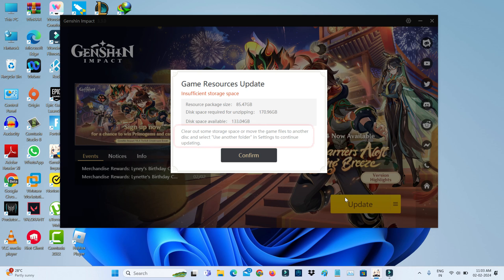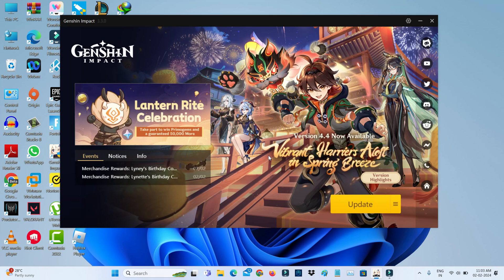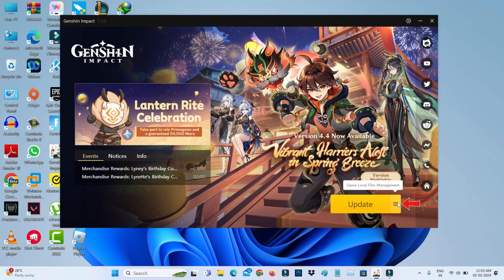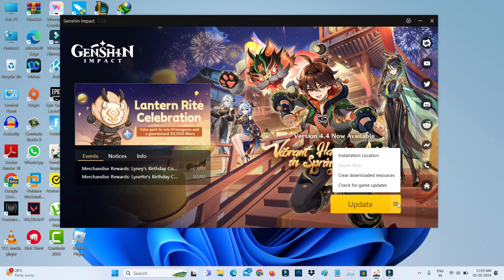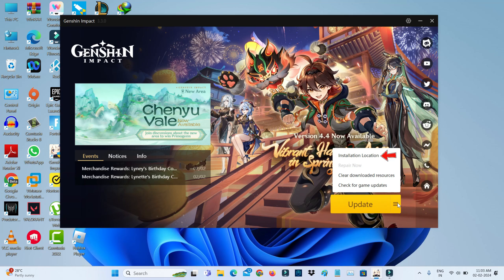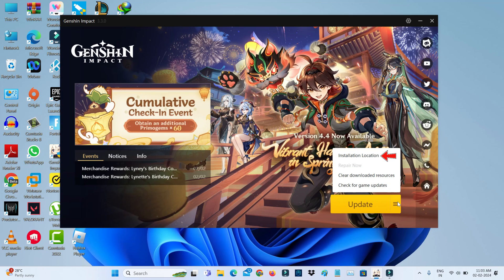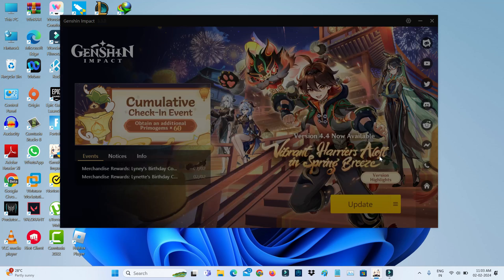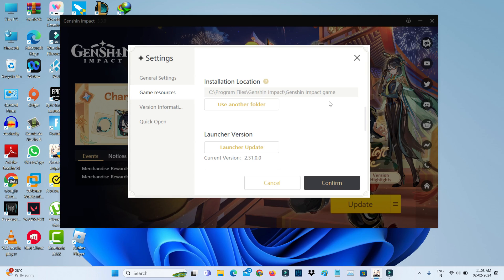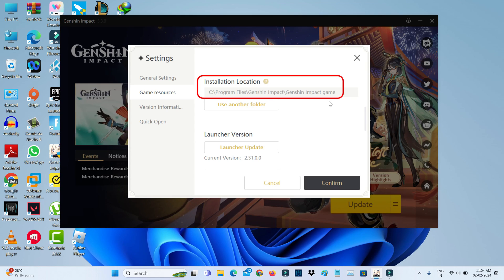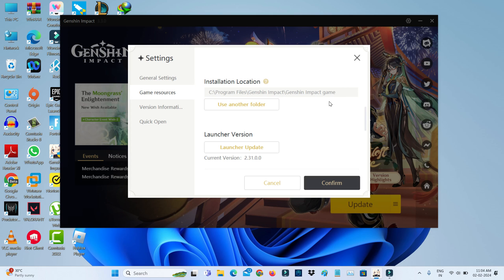First of all, close this message and press the horizontal three lines icon, then select 'installation location'. Here it shows the game installation path - just note it. Next, I'll navigate to that folder location.